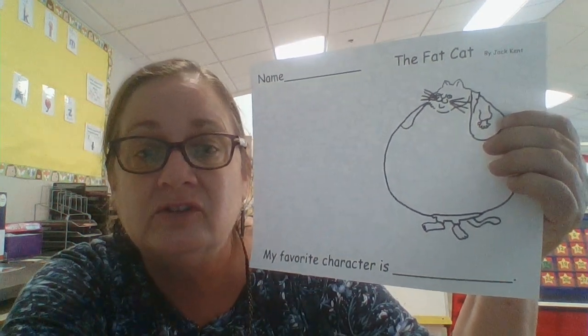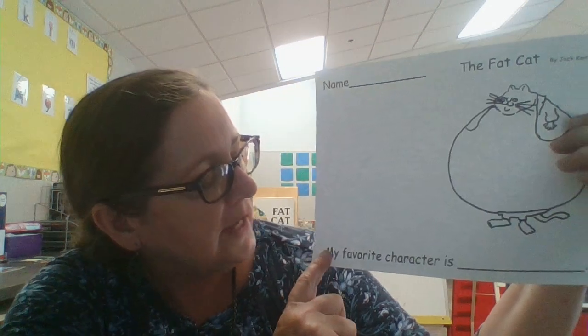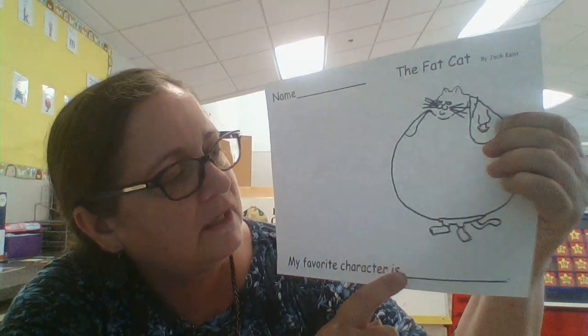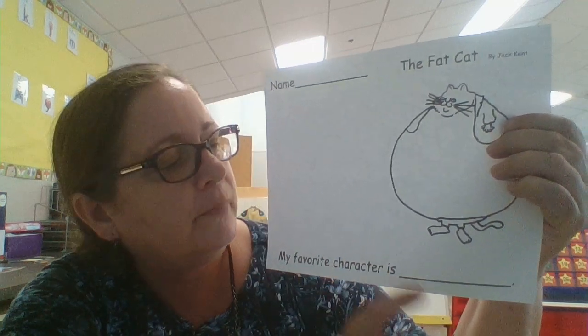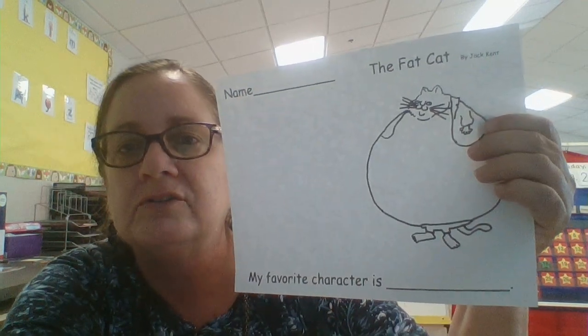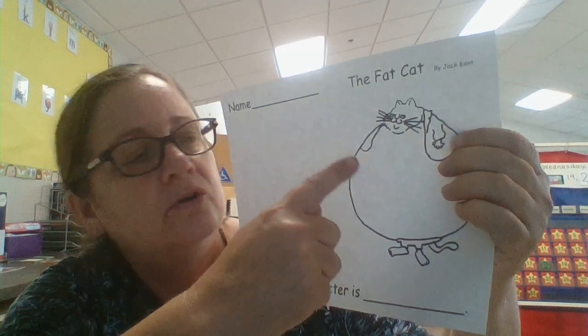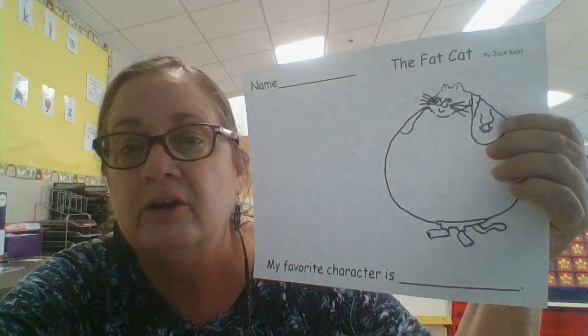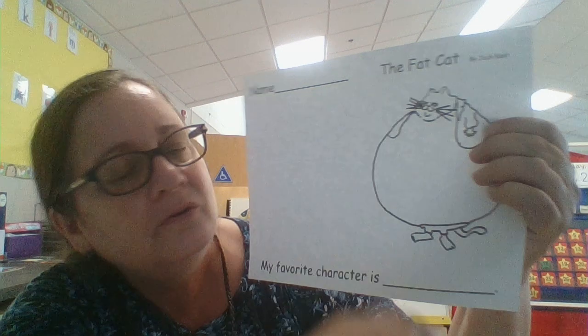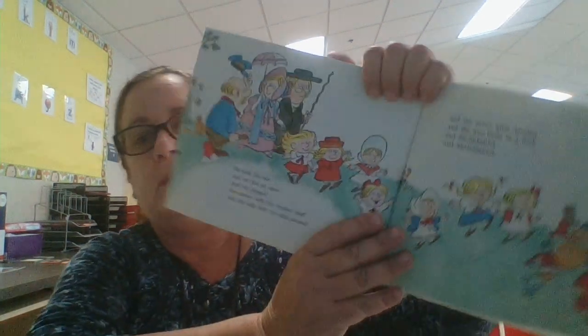You can say "my favorite character is" — and there's a blank right here for your parents to write your favorite character's name. And then you're going to draw a picture right here of your favorite character. And here you get to color a picture of a fat cat. Think about which character you like. I would love it if your parents took a picture and sent it to me via email so I can see which character you like best.